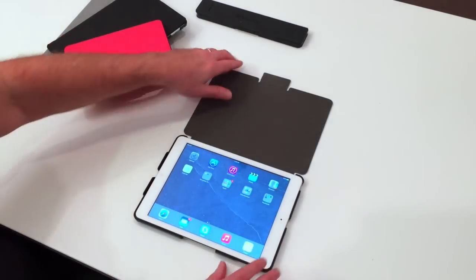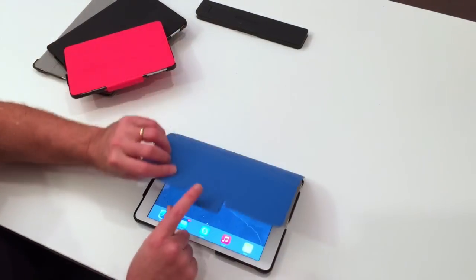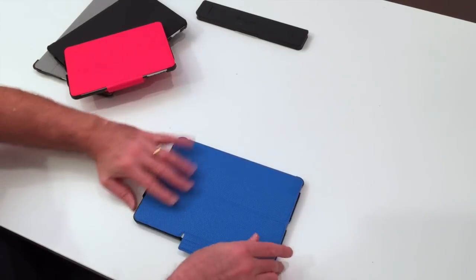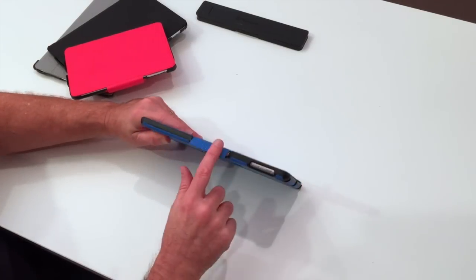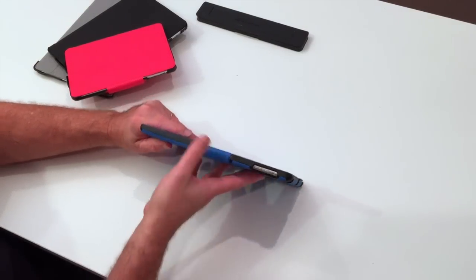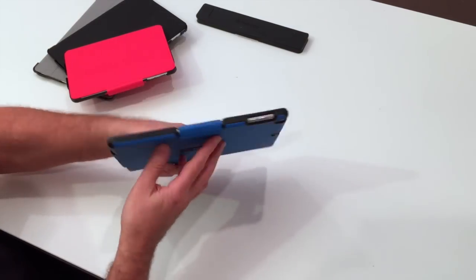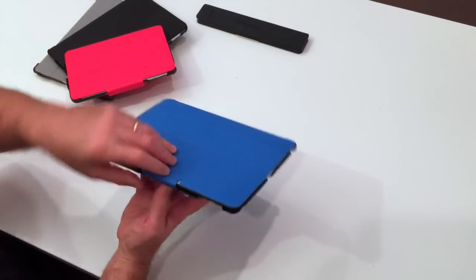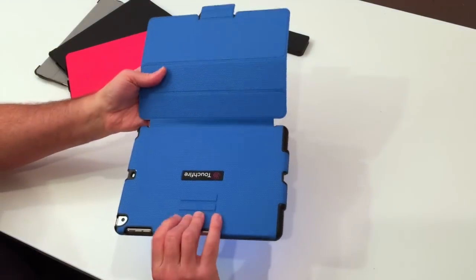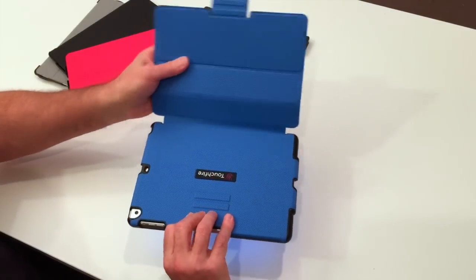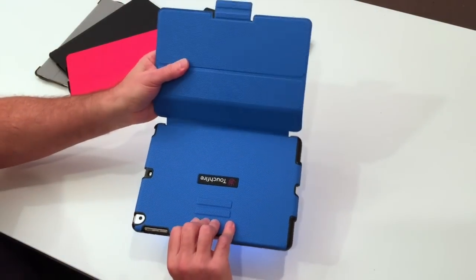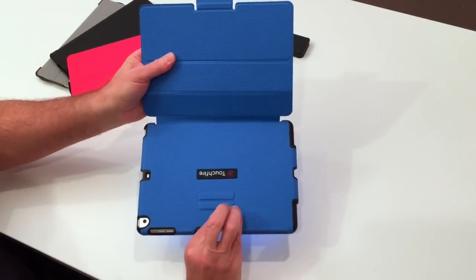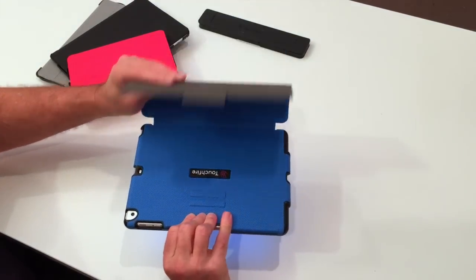All of our cases come with this really cool magnetic latch. It keeps the cover closed, pretty much no matter what you do. It's also used to get some of the positions that our case offers. It mates with the magnets back here.